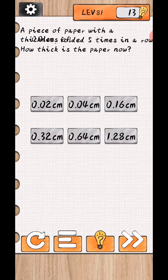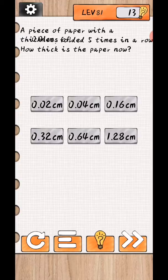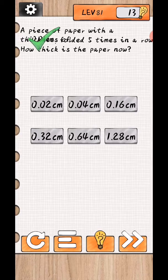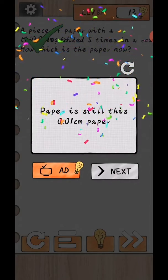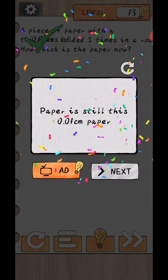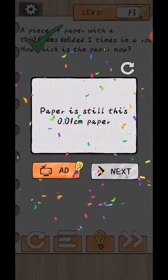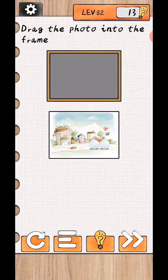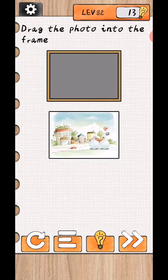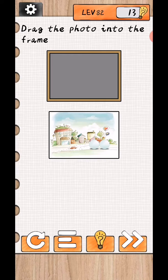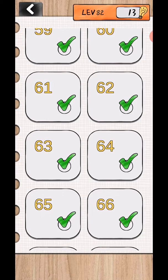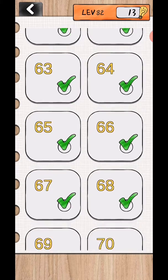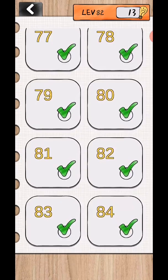Level 81, a piece of paper with a thickness of 0.01, fold it five times in a row, how thick is it? Because of 0.01, yes, paper is still 0.01 centimeters. So this is today's video.